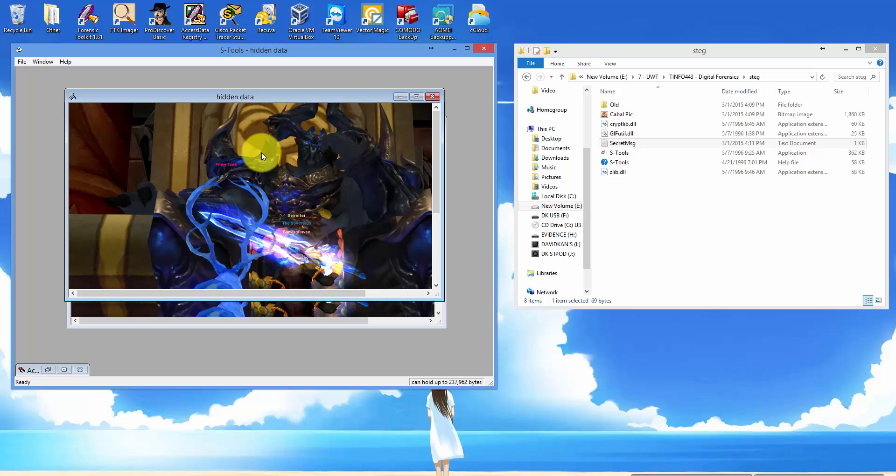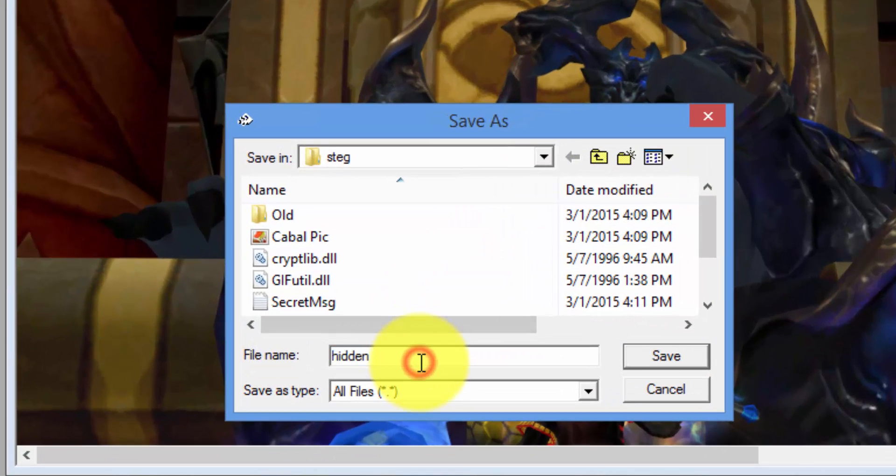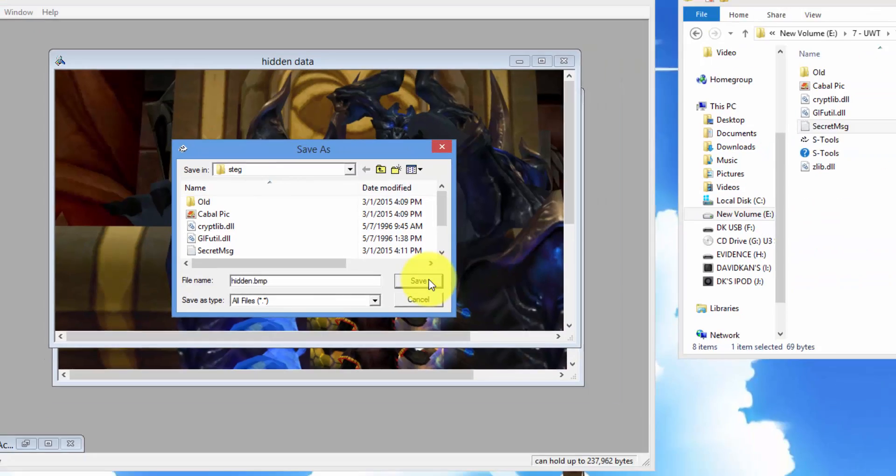And here you have your hidden data. Right-click on it, save as, put .BMP, and save.